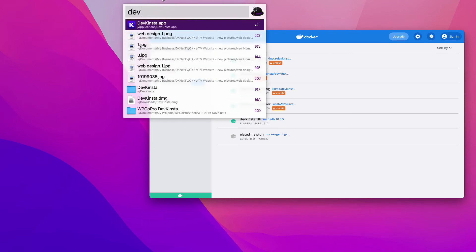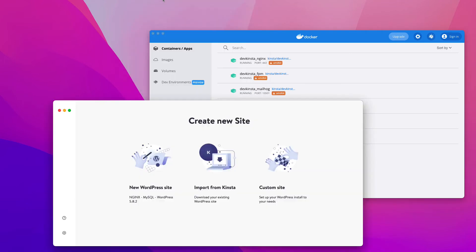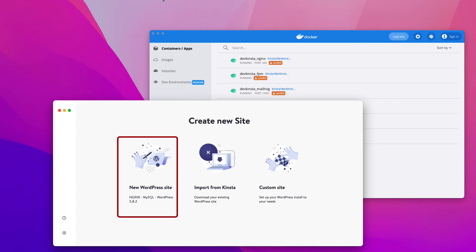Now I run the DevKinsta app, and you get three options for creating a new site in DevKinsta. First, the New WordPress Site option, which will create a vanilla WordPress install with Nginx, PHP, and MySQL, along with the latest stable version of WordPress core.